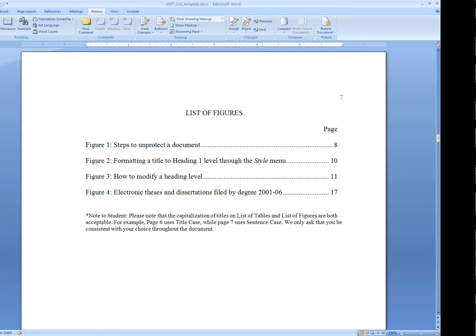In this thesis and dissertation services Word training video, we'll look at creating an automated list of figures and list of tables in your document.